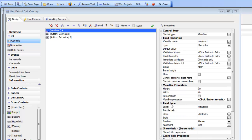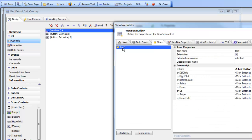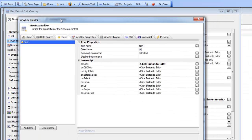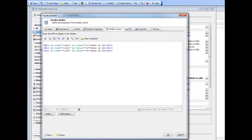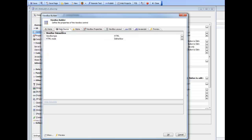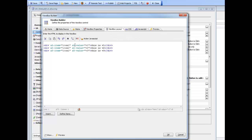Let's go look at what was going on behind the scenes. We'll go over to our ViewBox builder, and we can see that in the ViewBox layout we've just created three simple divs. The ViewBox data source here is set to HTML that we're going to define.